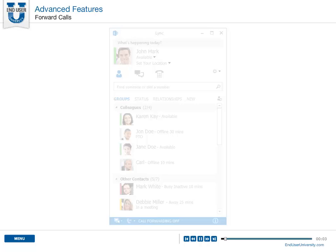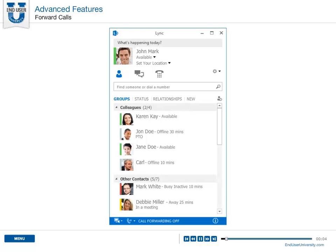Forward Calls. If you know you are not going to be at your desk and you do not want to miss a call, you can choose to forward your calls.